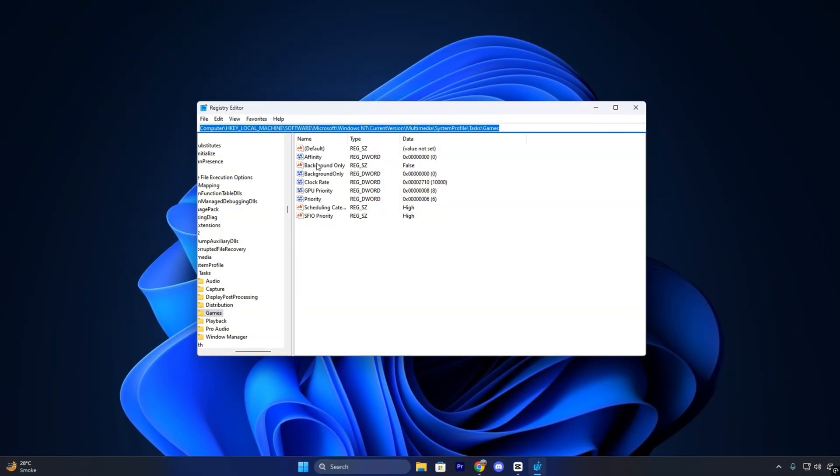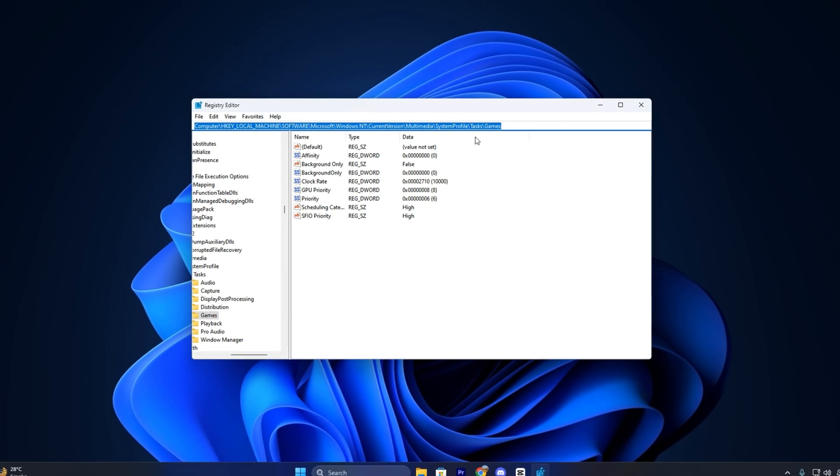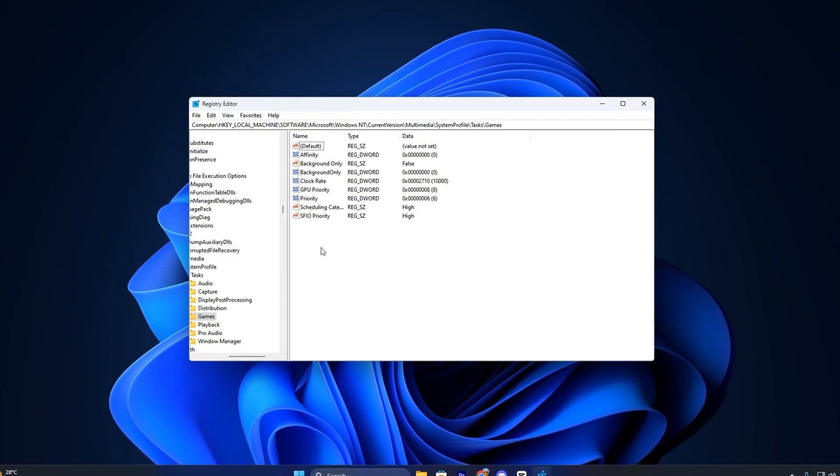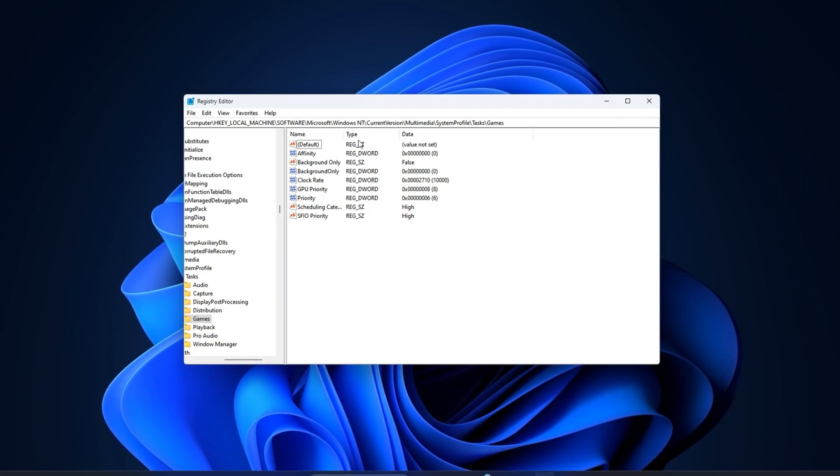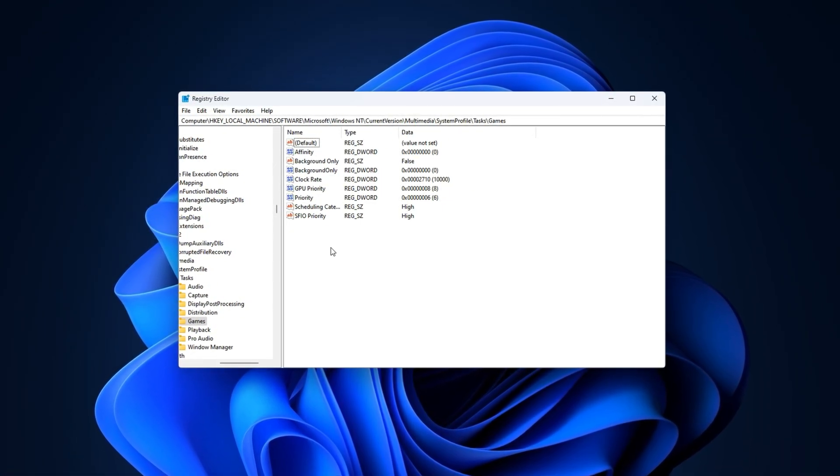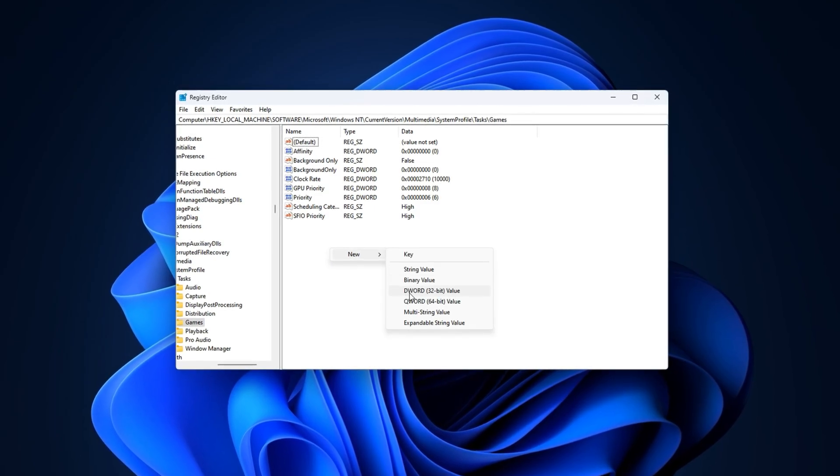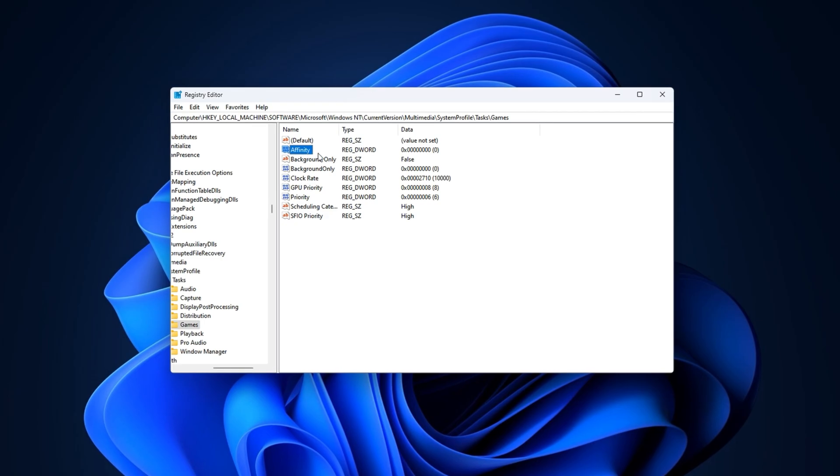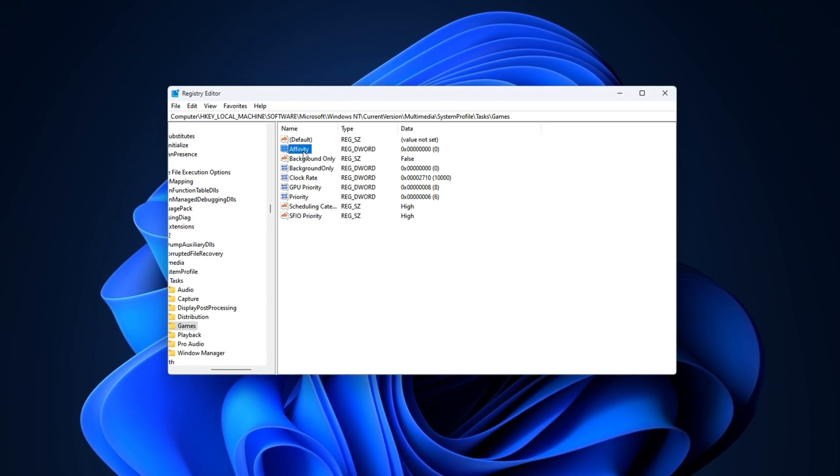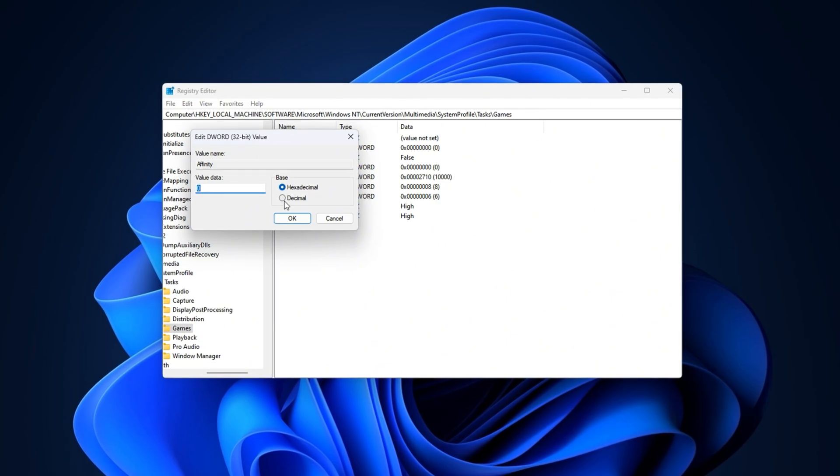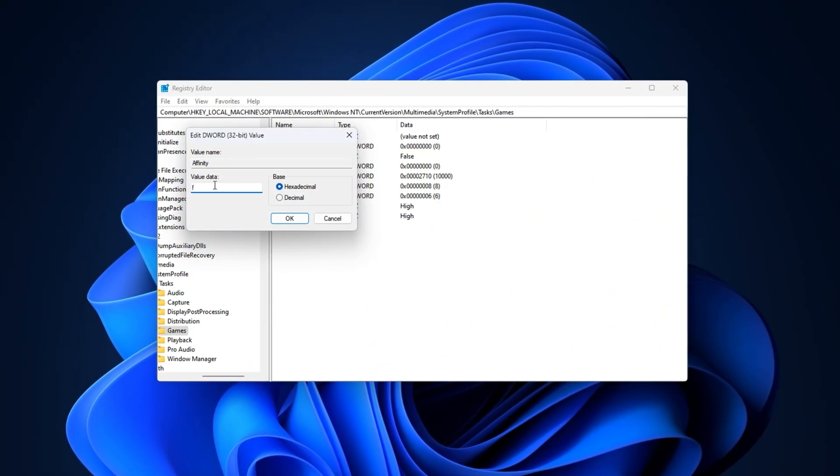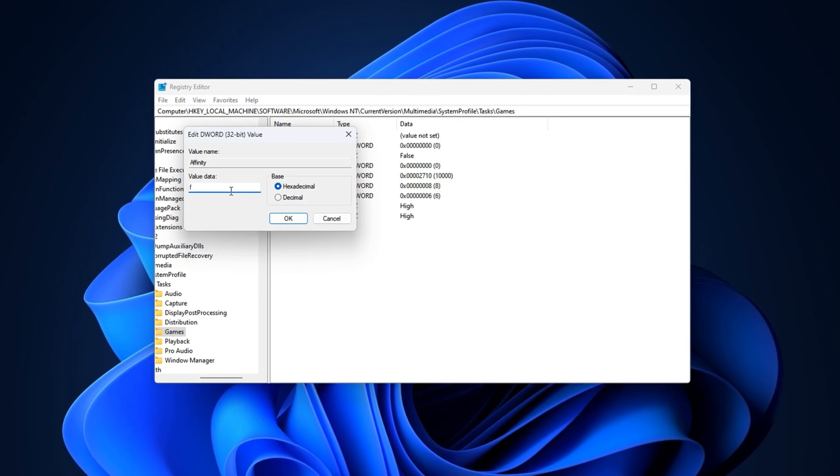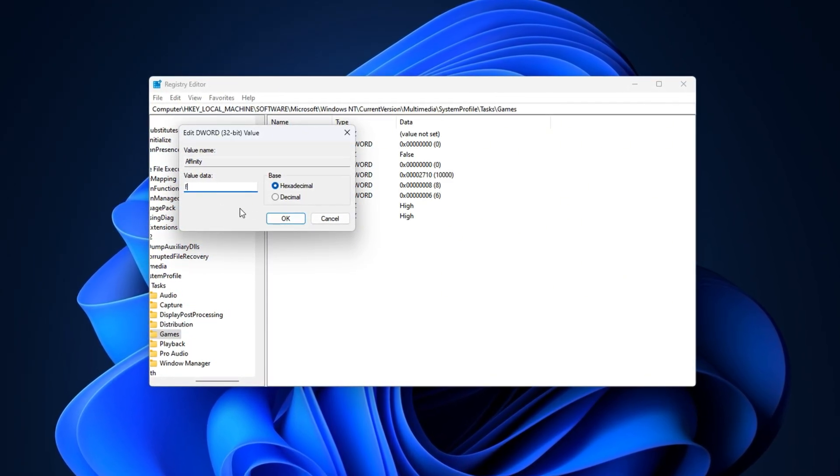Copy the final registry path from the description and paste it into the registry editor's address bar. Press Enter to open the correct location. In the right panel, make sure these six values exist. If any are missing, right-click, choose New, and select either String Value or DWORD 32-bit value, depending on the type needed. Then set them as follows: Double-click on Affinity, switch it to Hexadecimal, and set the value to F. This limits the game to the first four logical CPU cores, which can help reduce scheduling delays on systems with multiple threads.